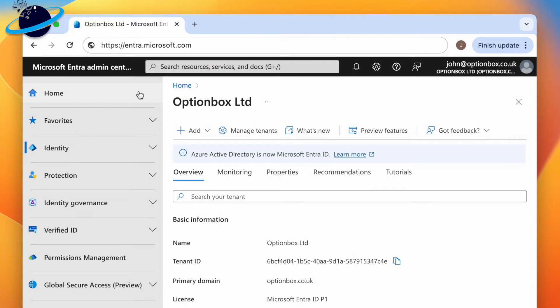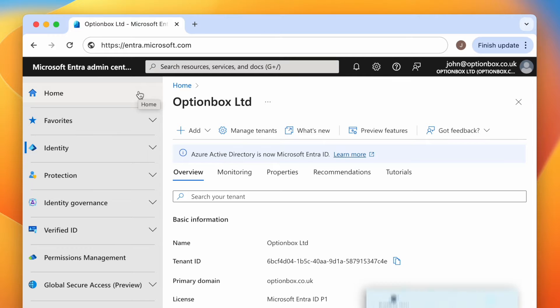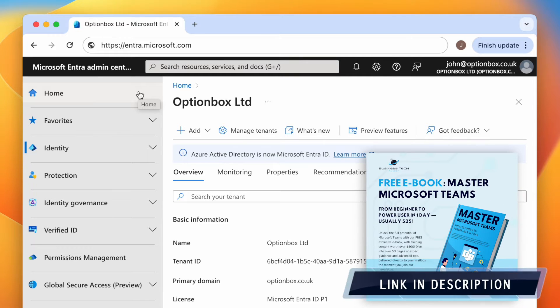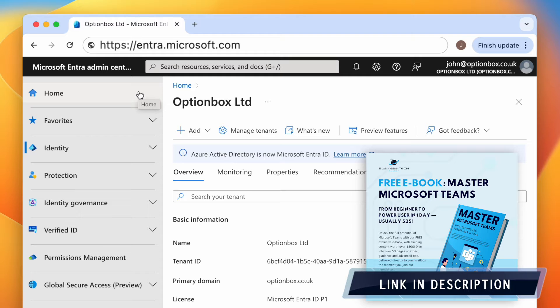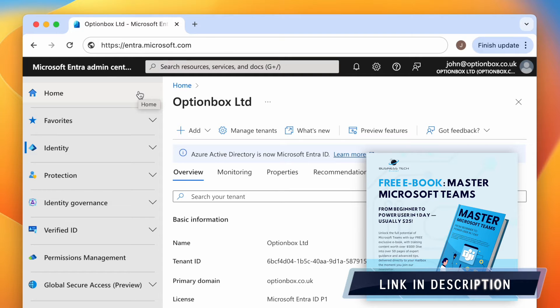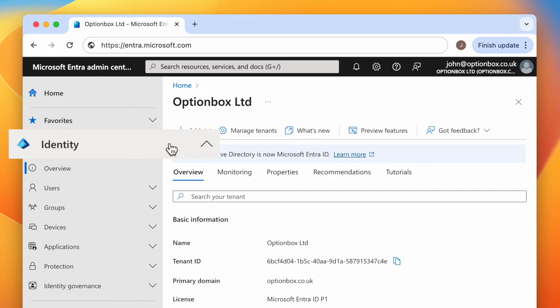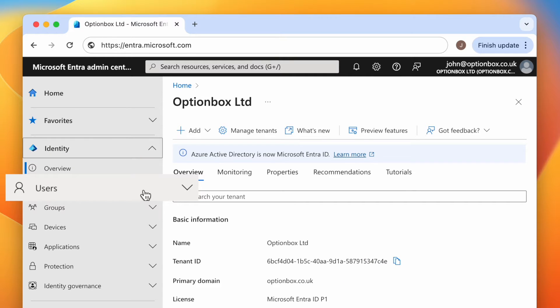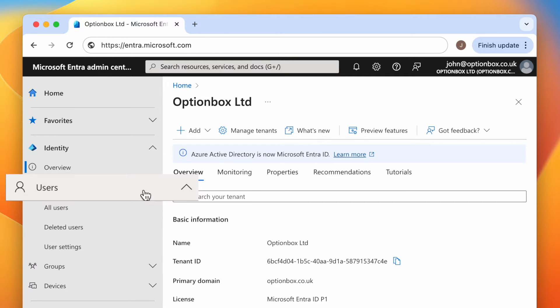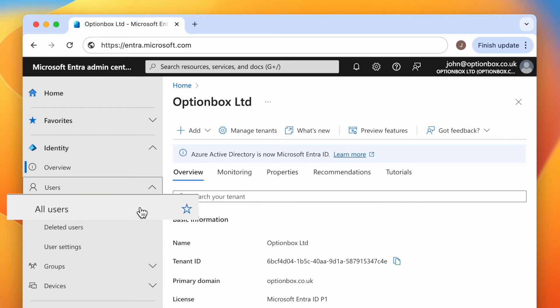To add a job title to a team's profile, admins can use Microsoft Entra. To access Entra, head to Entra.Microsoft.com in your web browser. Once you've signed in, head to Identity in the left menu, which should be opened by default. Then select Users and then All Users.